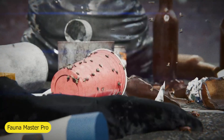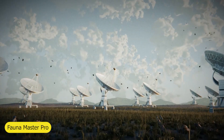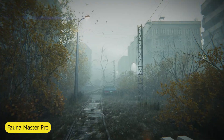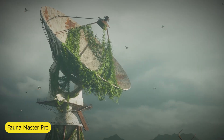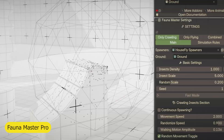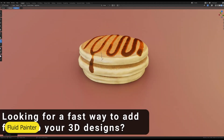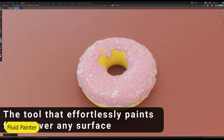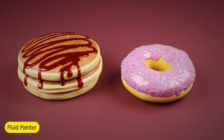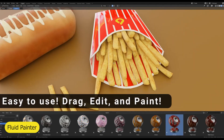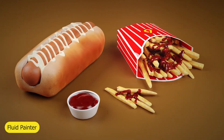Fauna Master Pro is new but unmistakably powerful. It's a collection of different types of species of animals with different animations, from large animals like rhinos and bisons to small insects, crawlers, and more. Another iconic add-on is Fluid Painter — a one-of-a-kind tool I've not seen replicated anywhere else. So if you're making anything edible, Fluid Painter is your only solution to make it look spicy, tasty, and irresistible.